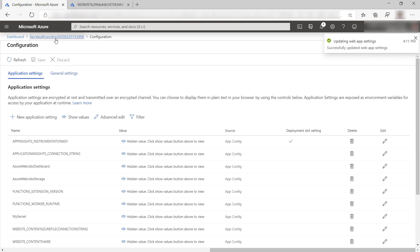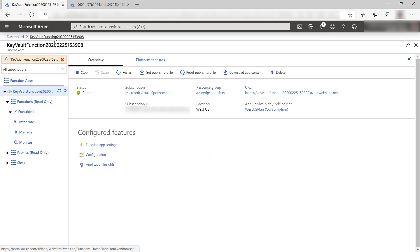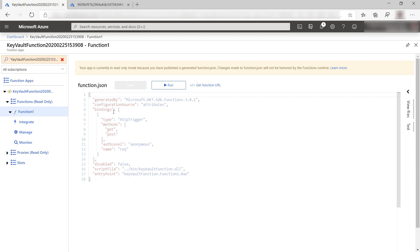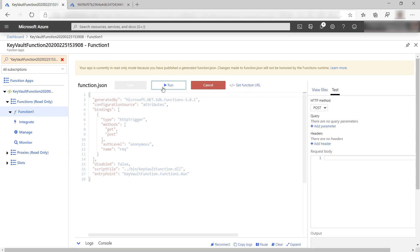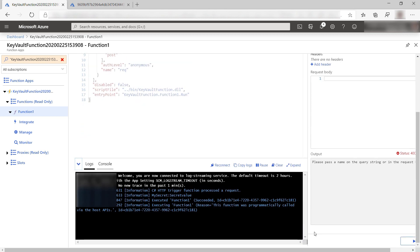Let's save it. Let's test this. This is the function and let's run it. Here we go. Let's take a look at the log and here it is, the secret value that comes directly from Azure Key Vault.